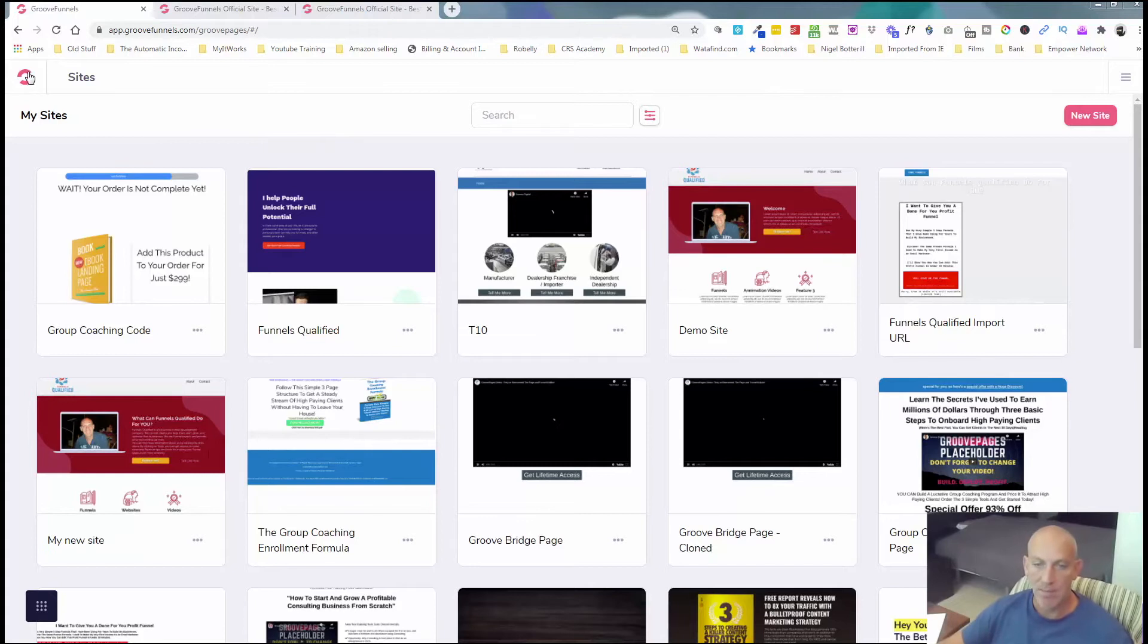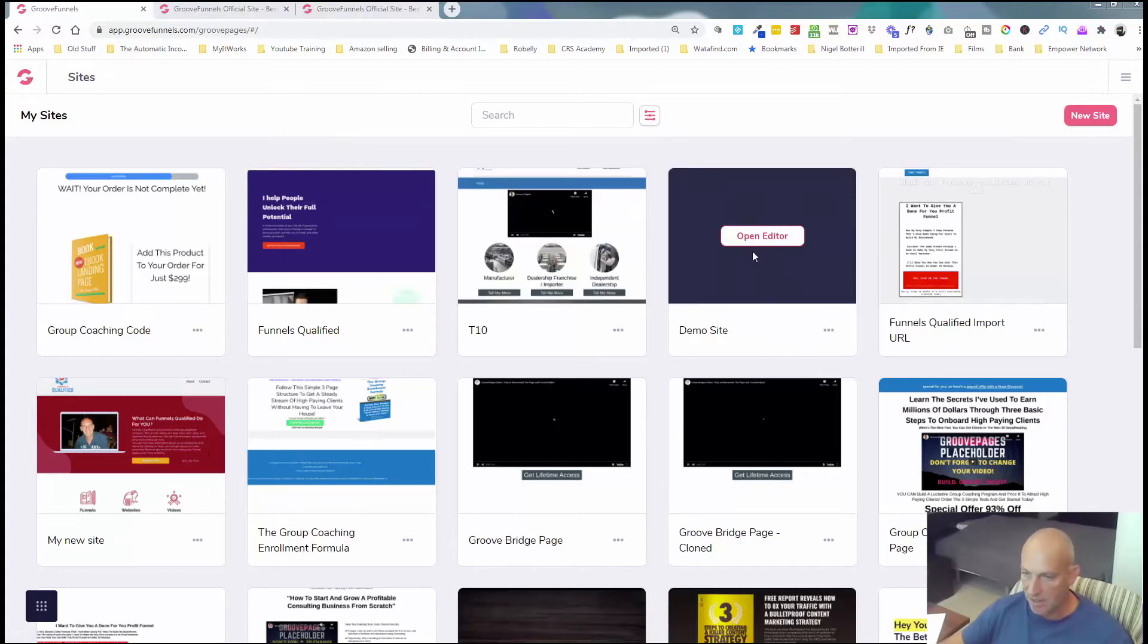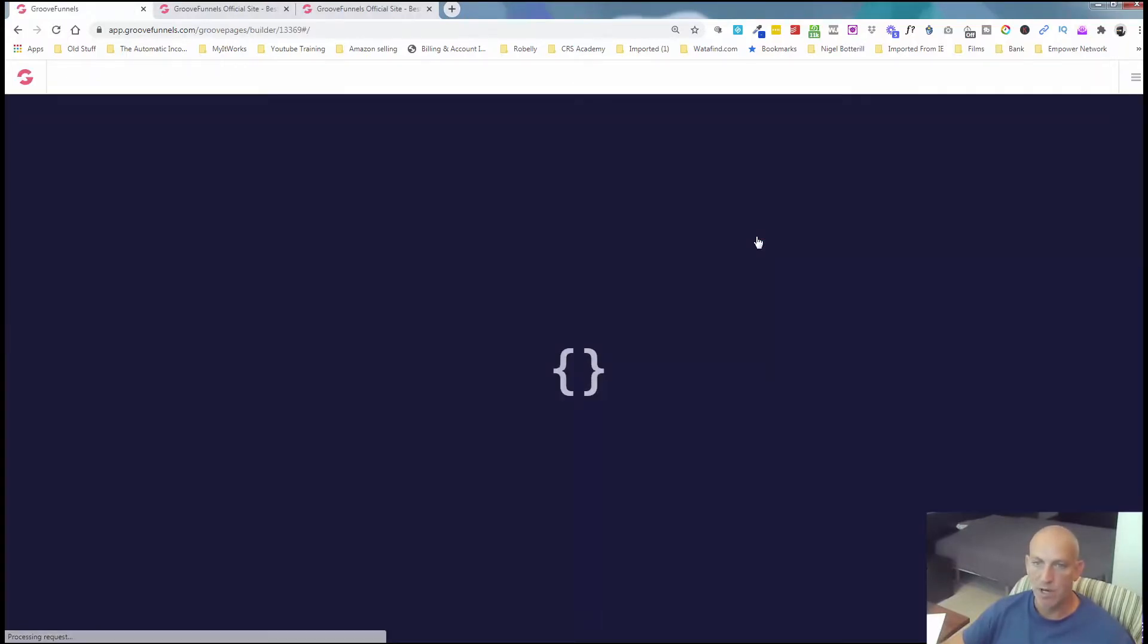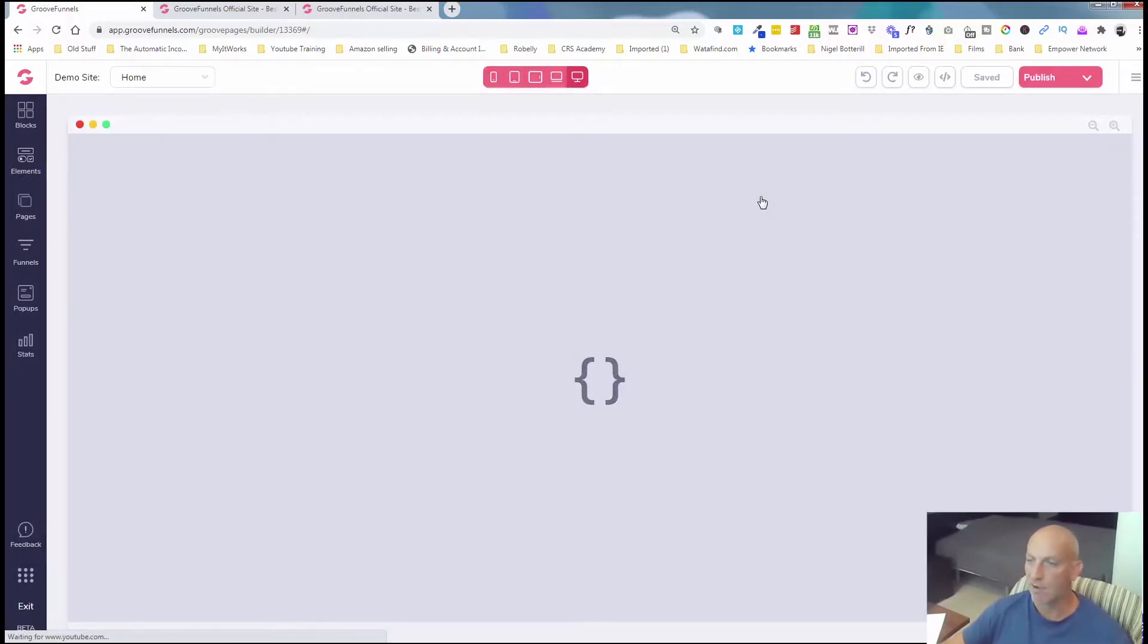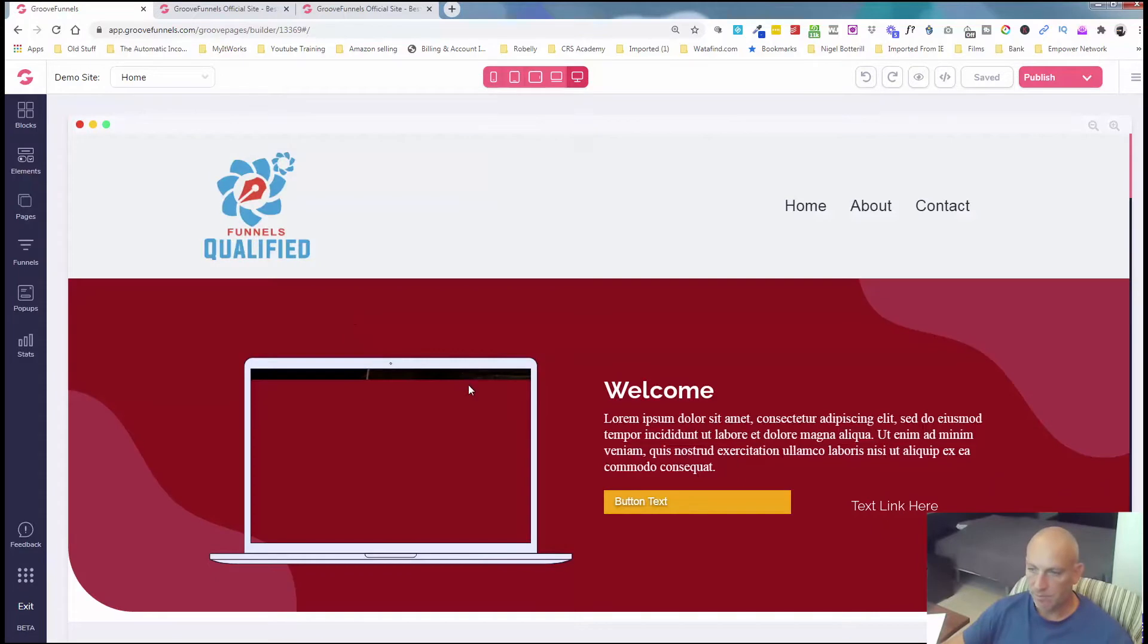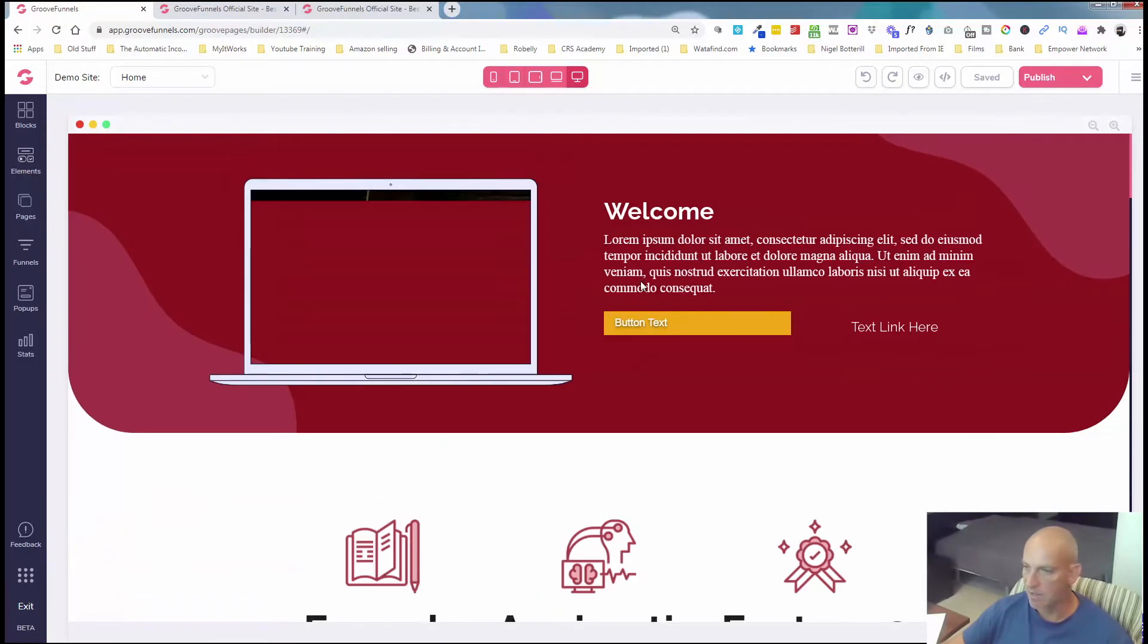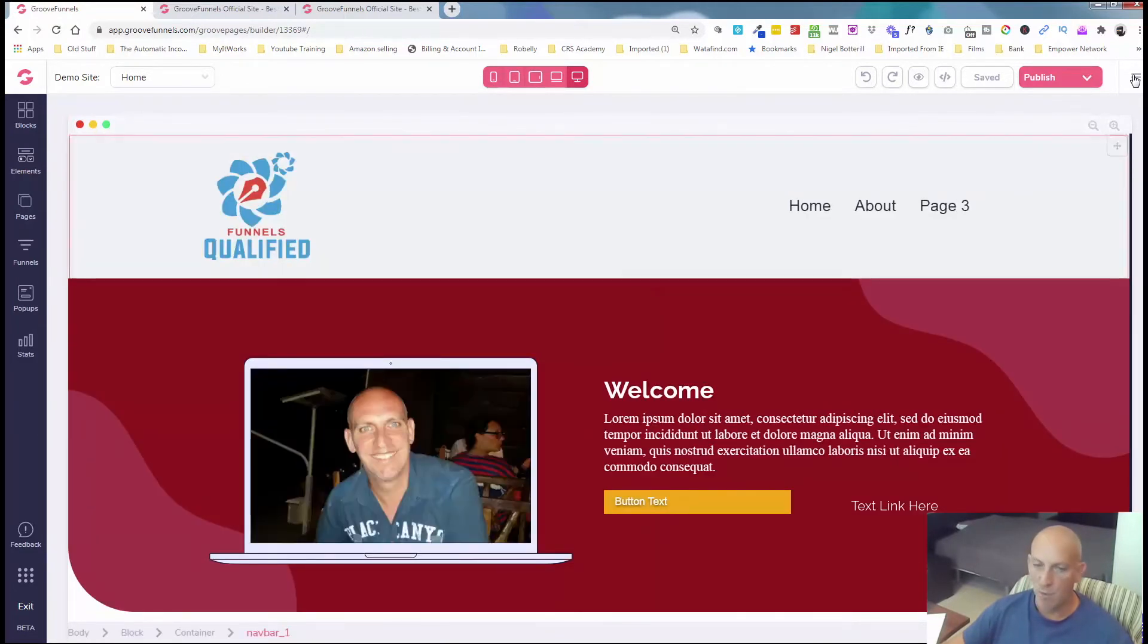I'm just in my paid Groove account here and I'm going to open up any website. I'm going to show you a few different ways where you can copy the code or you can use the share link and I'm going to put that into my free account just so you can see how it transitions across. So if I load up this demo page, as you can see it's just a page that I'm messing around with. So a few different ways you can do this.